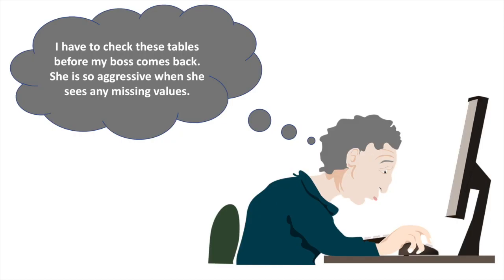Sure. I have to check these tables before my boss comes back. She is so aggressive when she sees any missing values.